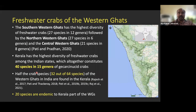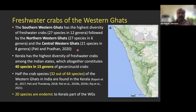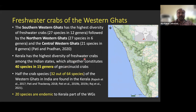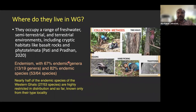Consolidating the distribution pattern: southern Western Ghats has the highest diversity with 27 species in 12 genera; northern Western Ghats has 27 species in 16 genera; and central Western Ghats has 21 species in 8 genera. Among states, Kerala has the highest diversity with 40 species in 15 genera — more than half of Western Ghats species occur in Kerala. Of those 40 species, 20 are endemic to the southern Western Ghats portion.